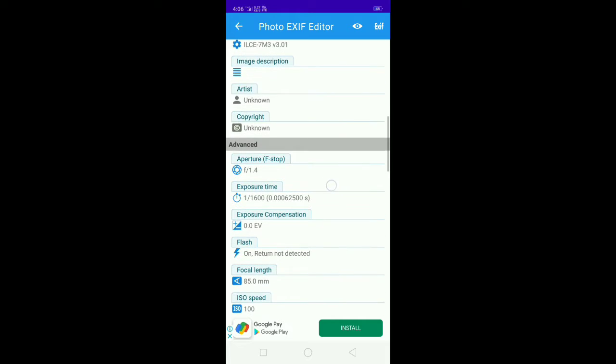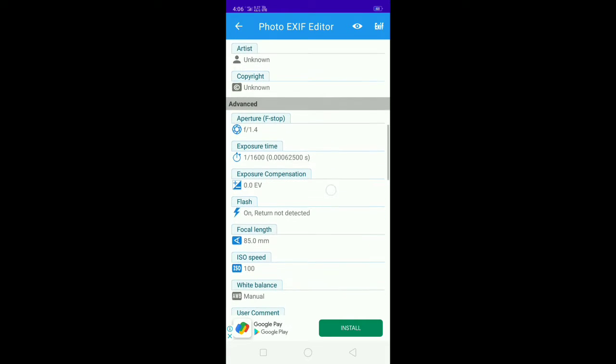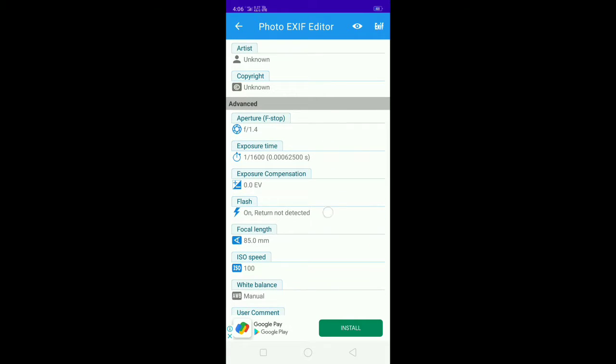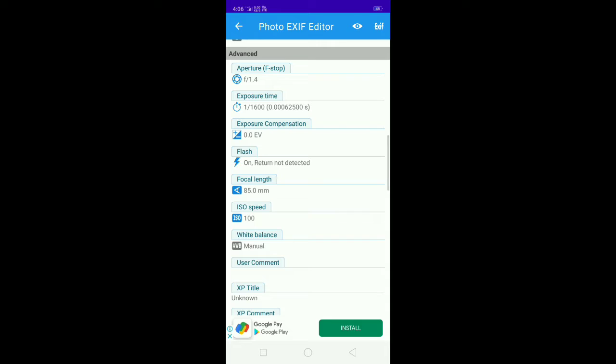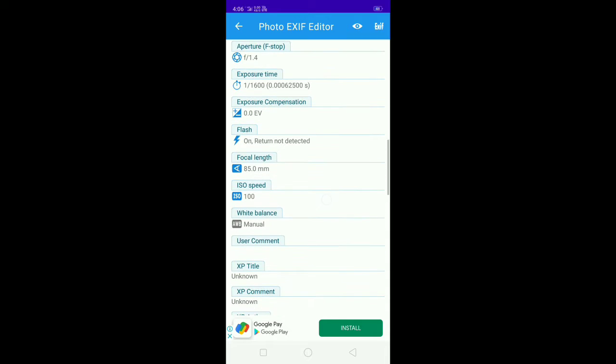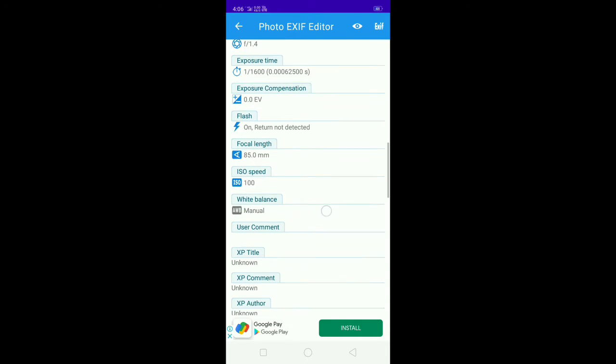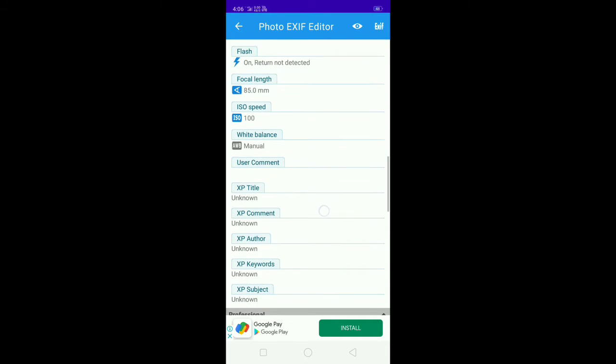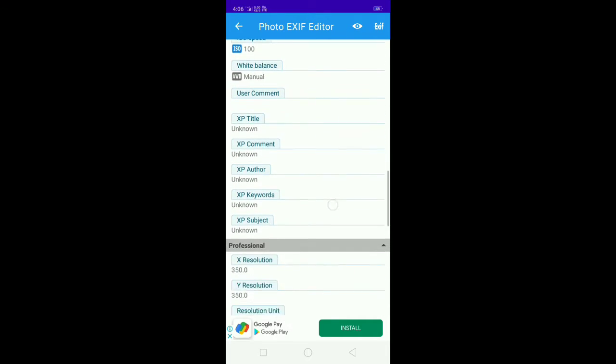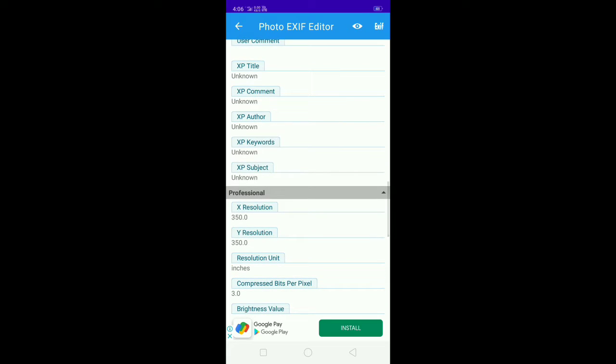Exposure timing, exposure compensation, flash, focal length, ISO, and white balance. There are also some additional options for you.